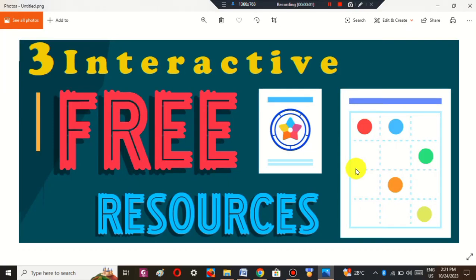Assalamu alaikum everyone. Today in this video I am going to show you three interactive free resources that will make your classroom more attractive — resources that every teacher must know. If you want to engage your students properly in the learning process, then you should know about these free resources. Come with me, I will show you which resources these are.